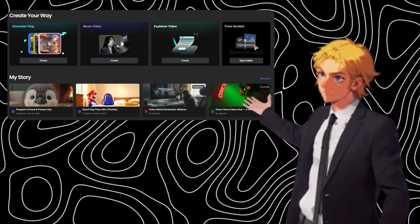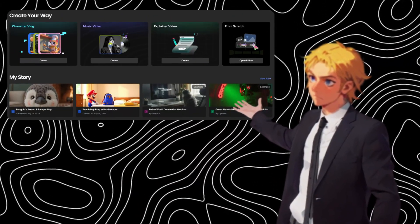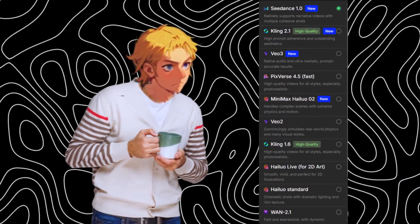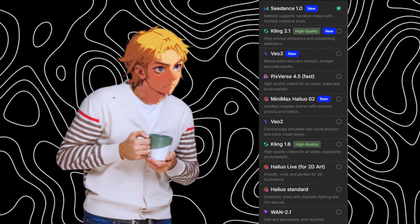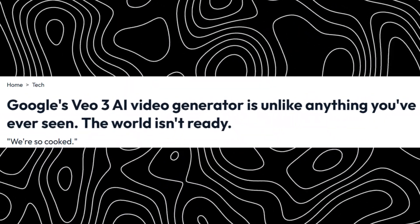So as you all know, I found a new AI platform that completely changes the game. It's got every major AI video model you can think of. We all know how VO3 has taken the internet by storm, especially with the text-to-video feature with audio.